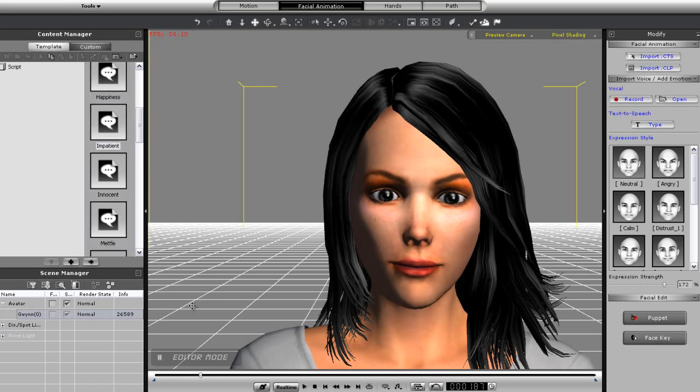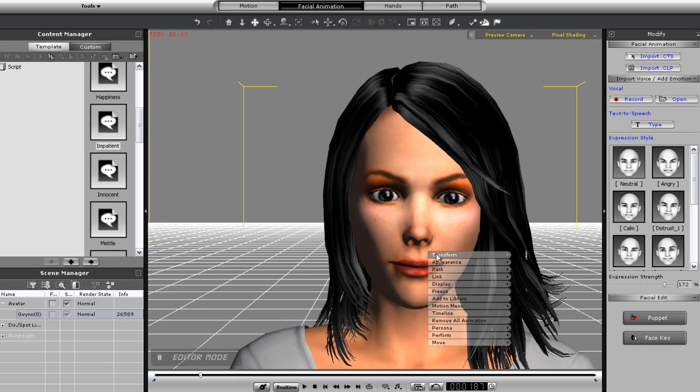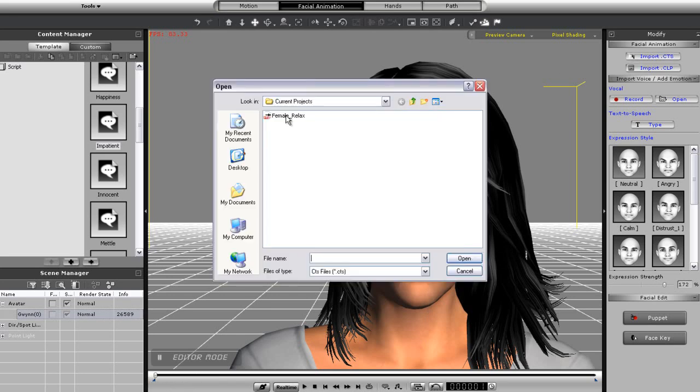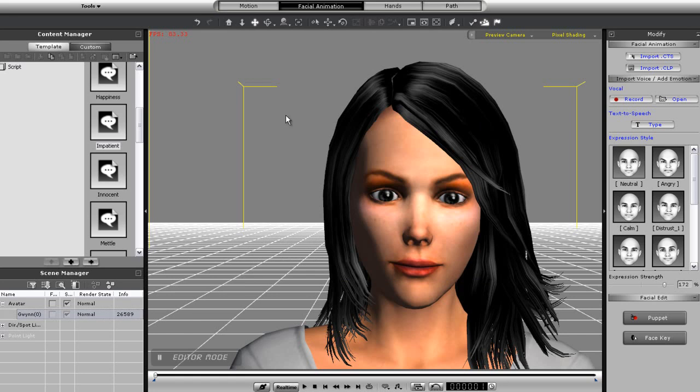Definitely a little strange so let's remove the animation once again and move on to a crazy talk CTS file. A CTS file will include emotion as well as head movement as you can see when I import it.